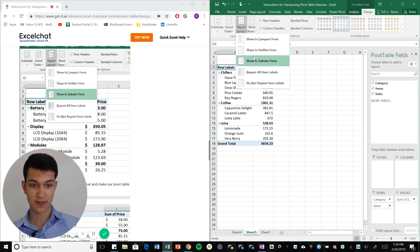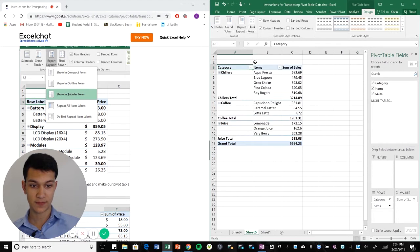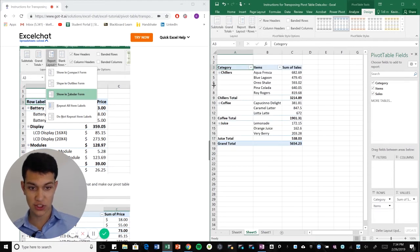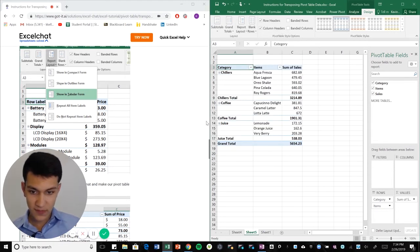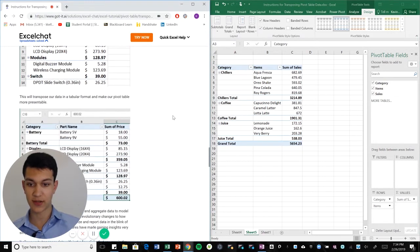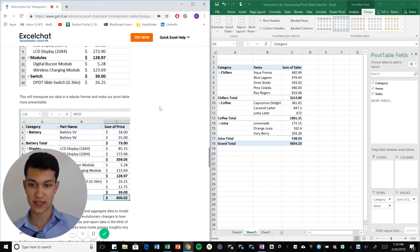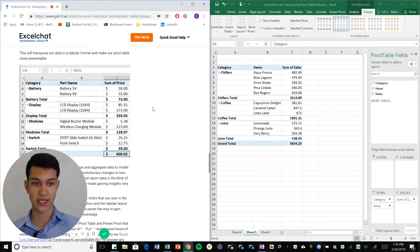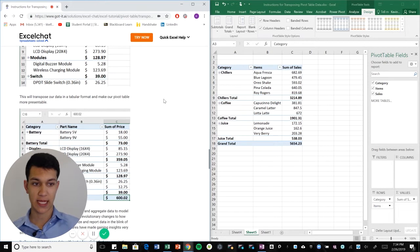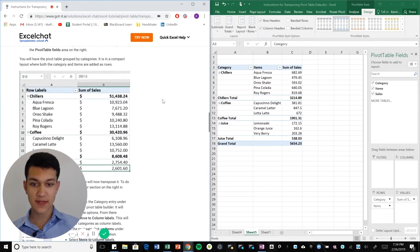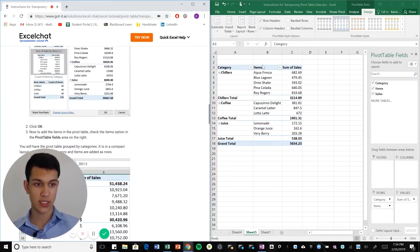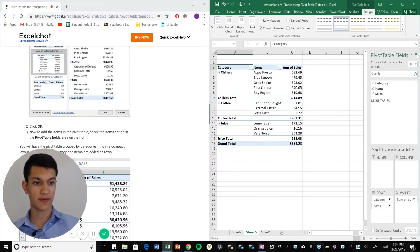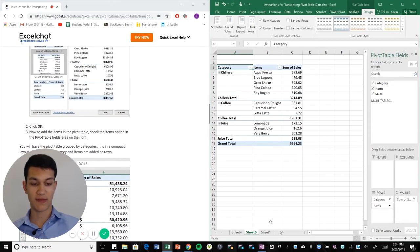And then we'll show in tabular form. And what that does is just once again gives us a better representation of the data, and it's going to be in a tabular format. So it looks a little more presentable, and a lot of these tools in Excel are really good for presenting data when you have a lot of it.